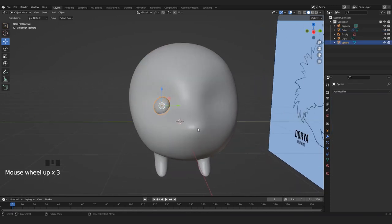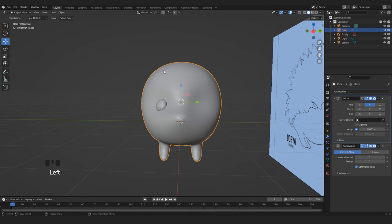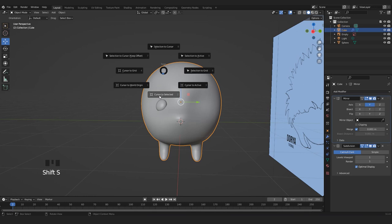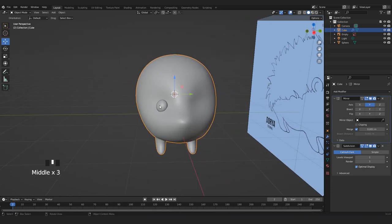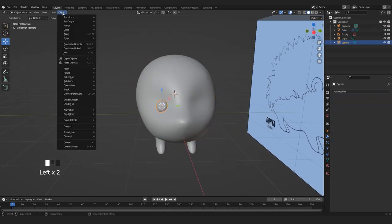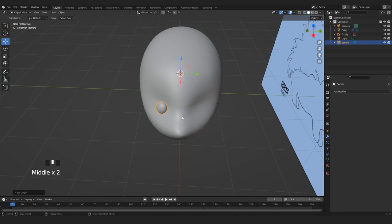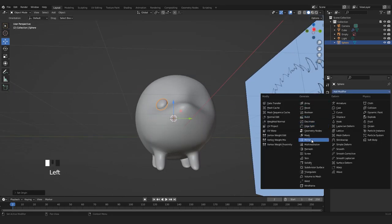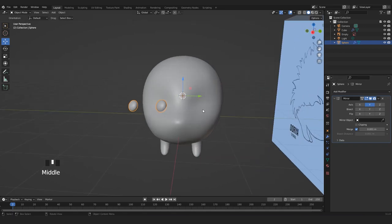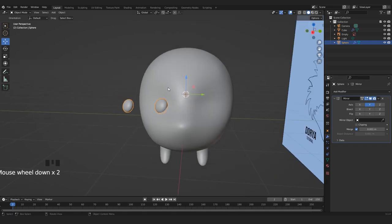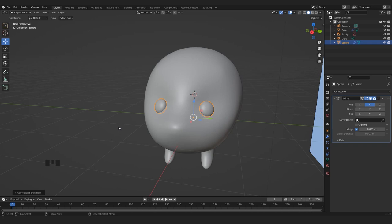Now we have our cursor in the middle of the body. Select the eye, then go to Object > Set Origin > Origin to 3D Cursor. The origin is now placed correctly in the middle of our body and we can add a Mirror modifier to the eye, changing to the Y axis. This error is just because we have to apply our transforms, so Ctrl A, Apply All Transforms. The last thing to do is add a nose — another sphere, scaled on the Z axis.